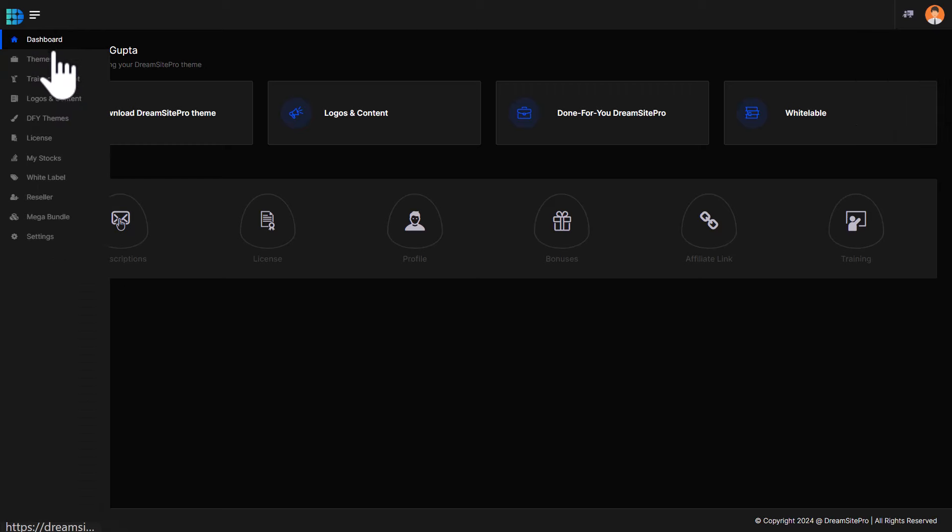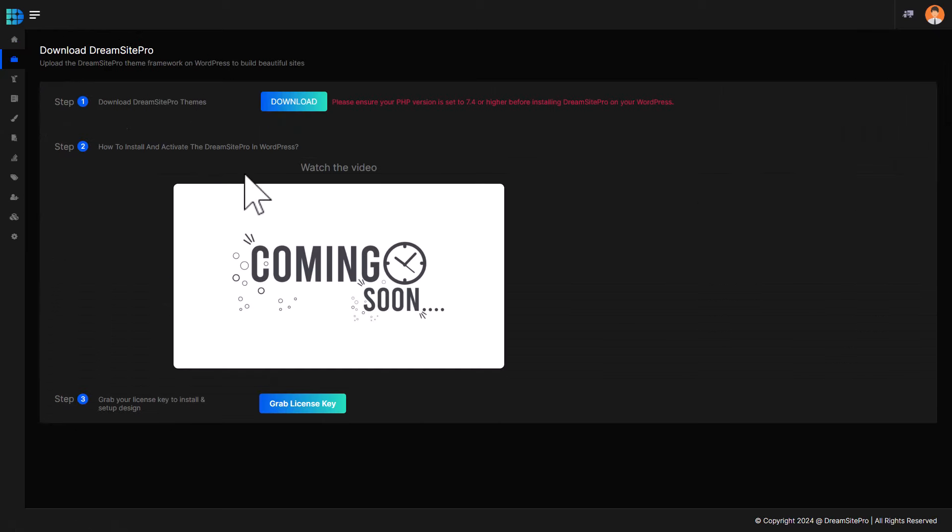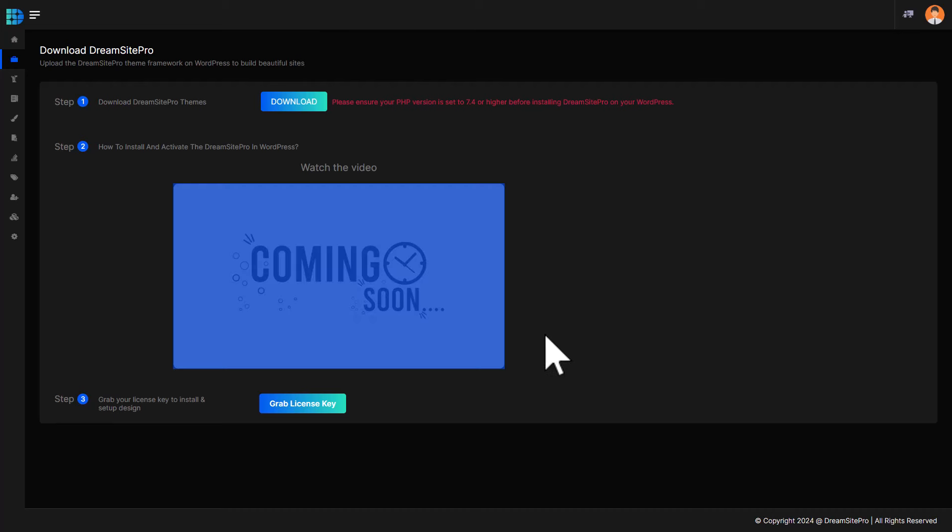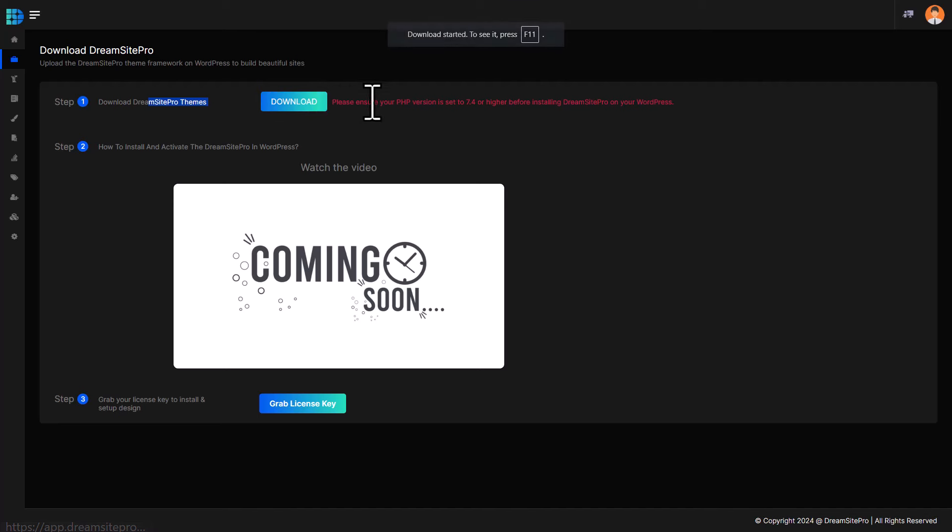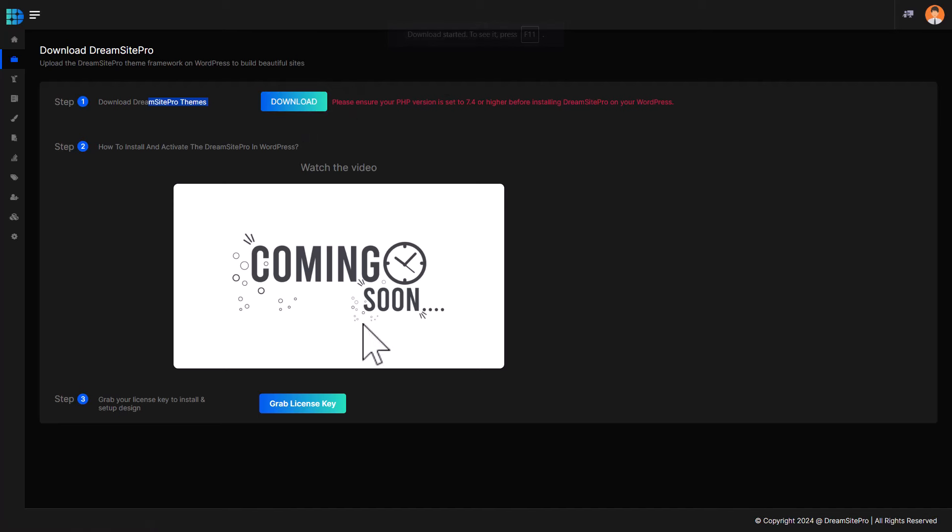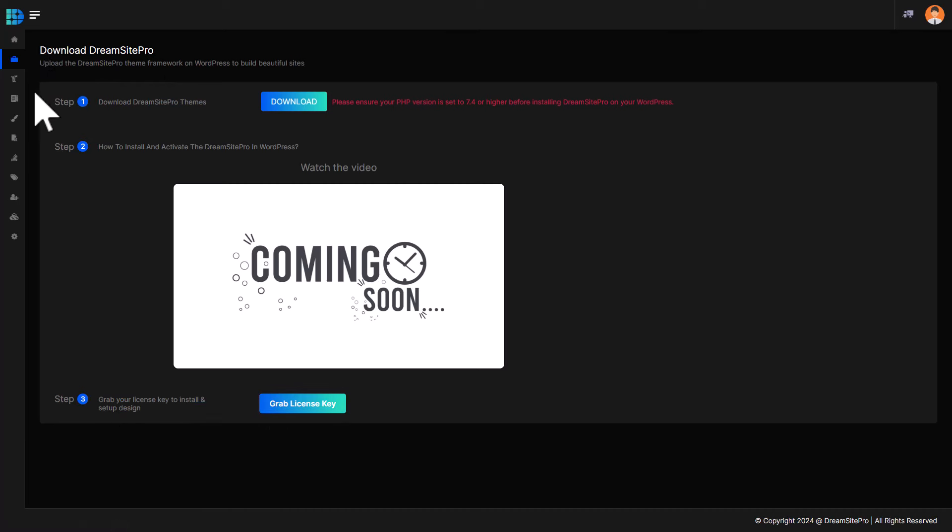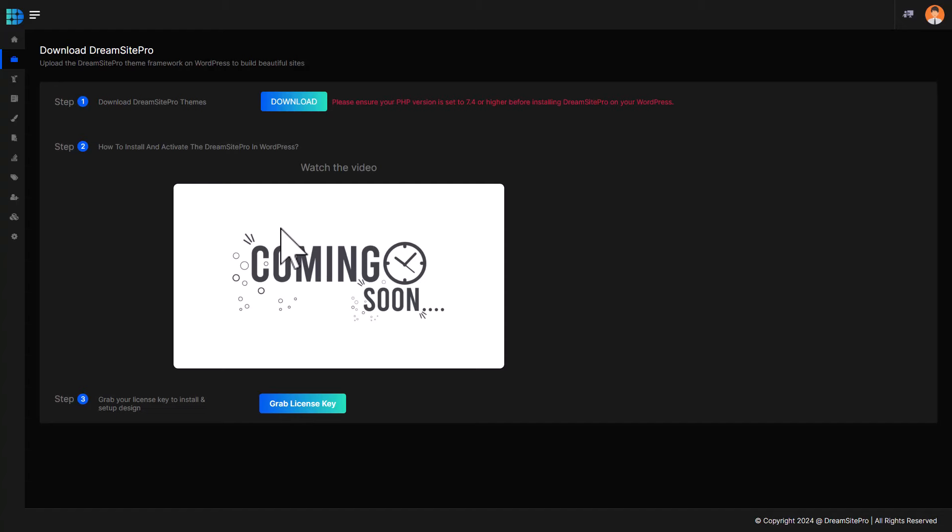So again, there are usual stuff like profile and training. You should definitely have a look at the training. Now, on the left sidebar, you've got themes, and these are the themes. My testing was before it was launched, so the training video is not here yet. But I expect that when you see this, there will be a training video here. You can just download this from the website, and then you can upload it to WordPress. I will show you that part later, and of course, you will need to activate it. So this is where you need to get the activation key.